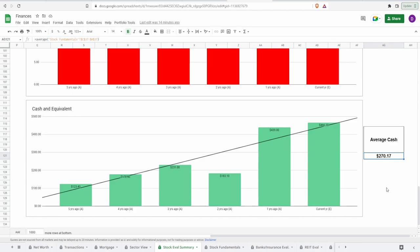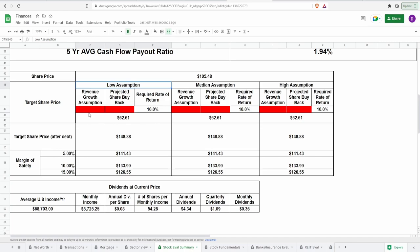All right, now it's time to make some assumptions on what we think the company will be doing in the future. Low, median, high, using three different factors: revenue growth, projected share buyback, and of course, the required rate of return that we would like to get out of this company in the next four years. So for the required rate of return, I like to keep it flat 10% to match the S&P 500 throughout all assumptions.